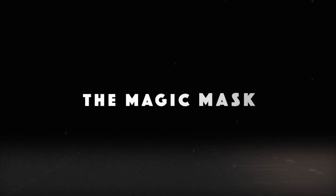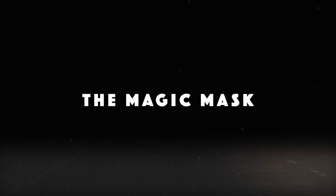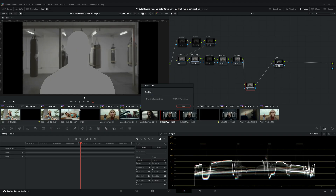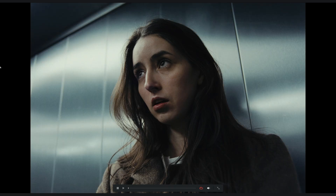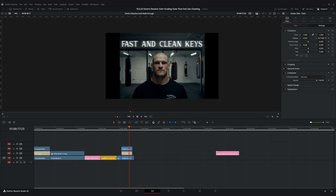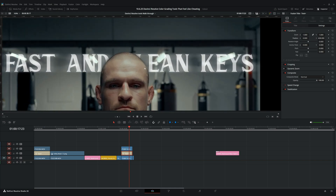The last and final cheat code is the magic mask — and remember cheat code number one? This is its big brother. The magic mask lets you track your subject with a couple of clicks, giving you full control of whatever you have selected. You can create color separation, add effects, make keys quickly and accurately regardless of depth, and it's super easy to use.